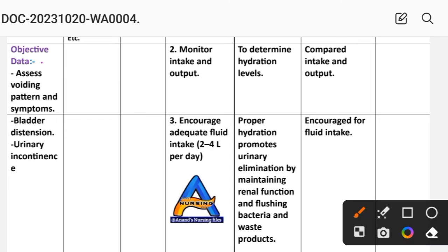Next, objective data. Objective data is what the nurse observes, measures, and assesses: voiding patterns and symptoms, bladder distension, and urinary incontinence.